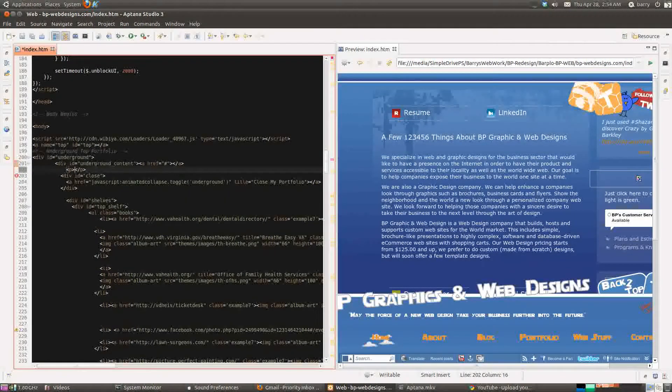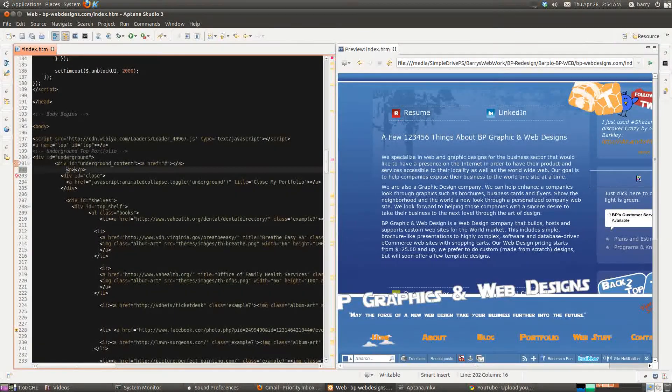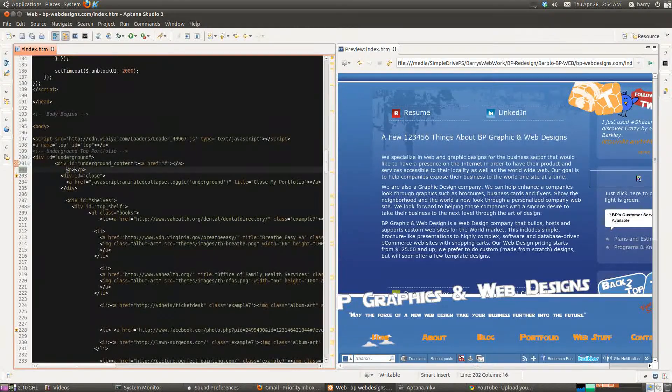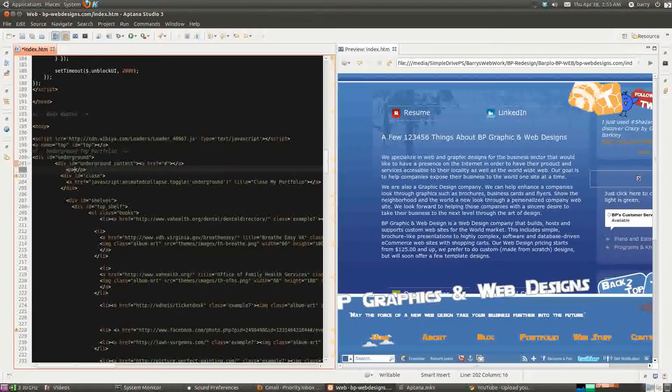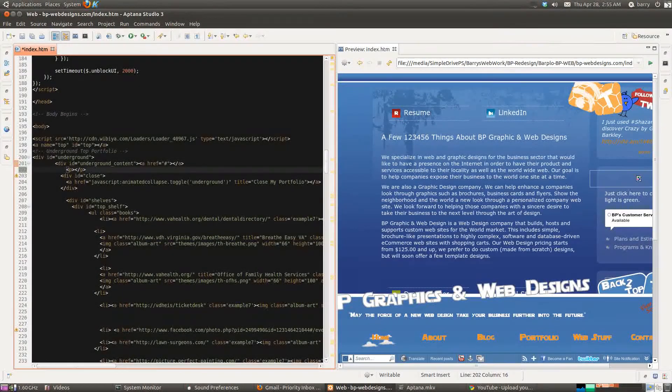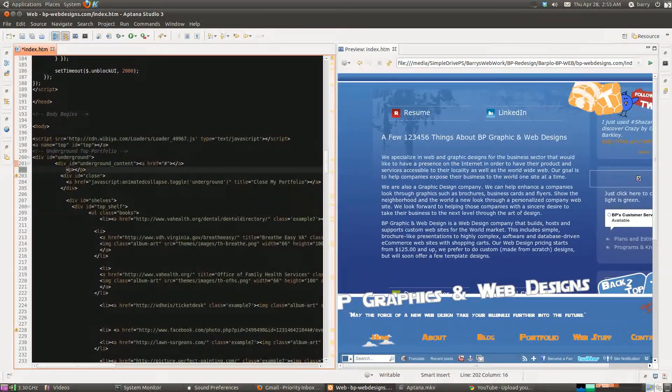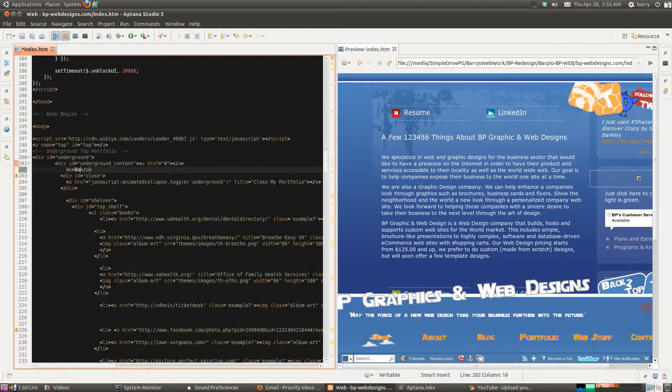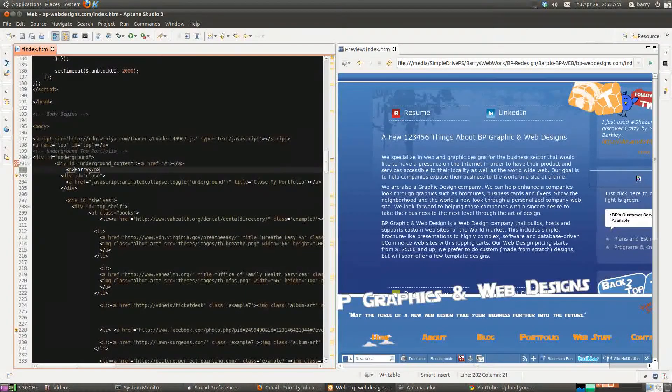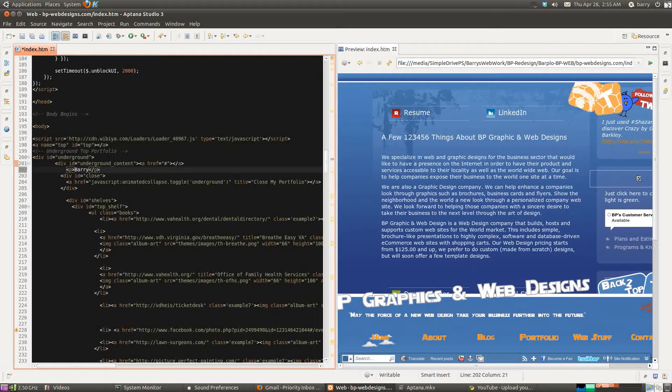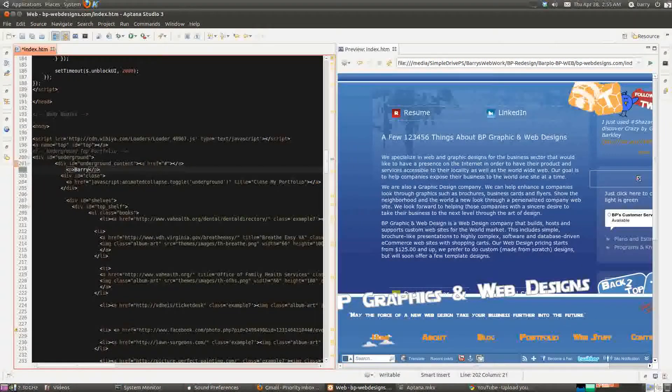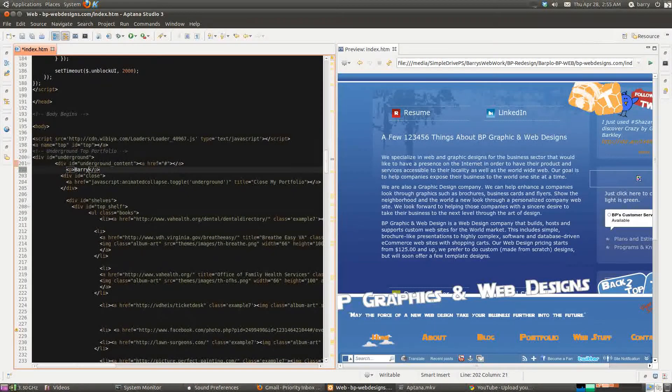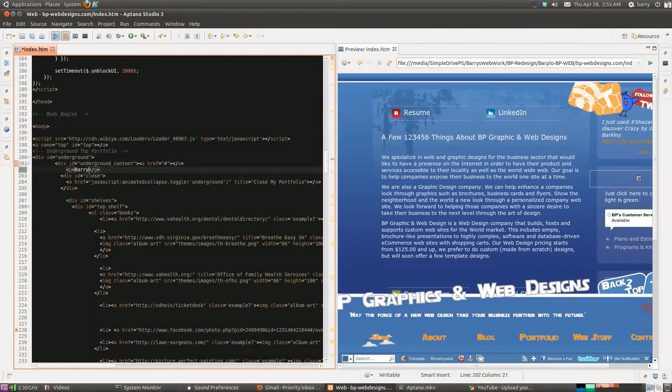As soon as I close this tag, the tag is closed for me and it puts my cursor right where it belongs, so I can do this and I don't have to skip a beat as far as the code goes. I really like that.